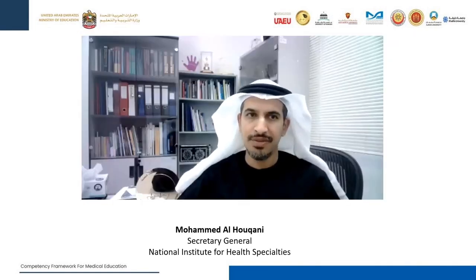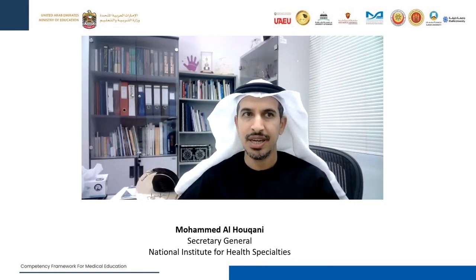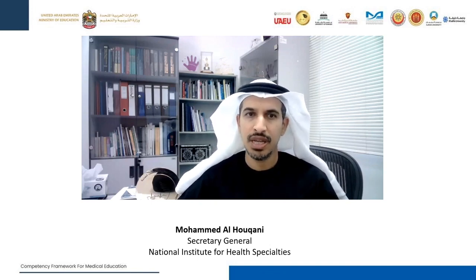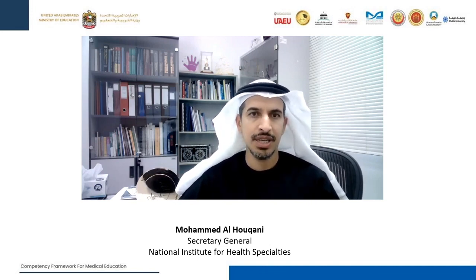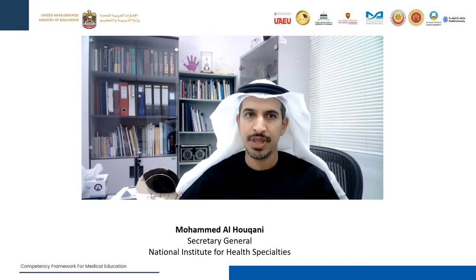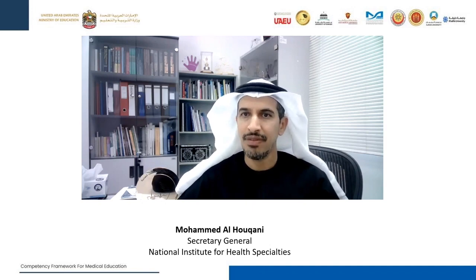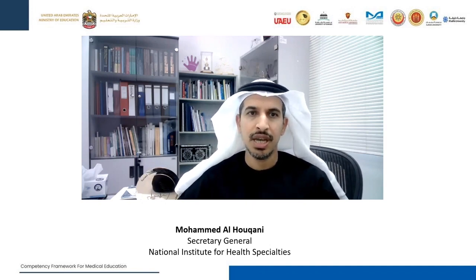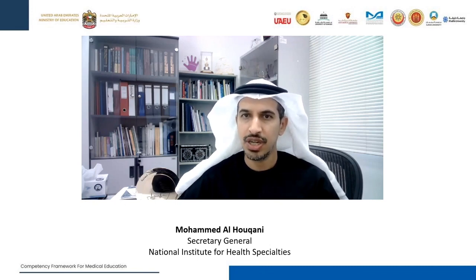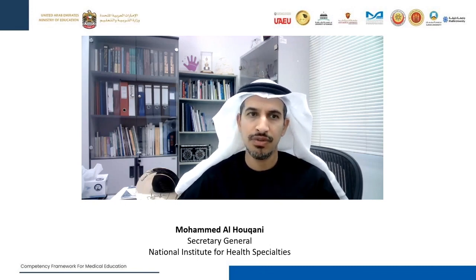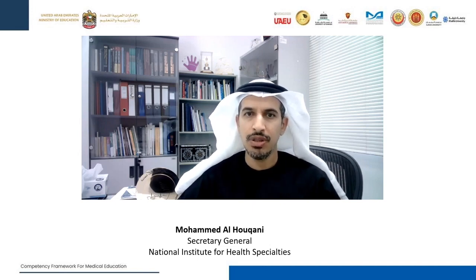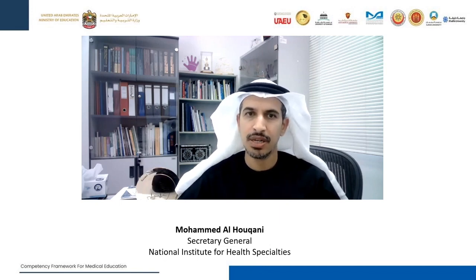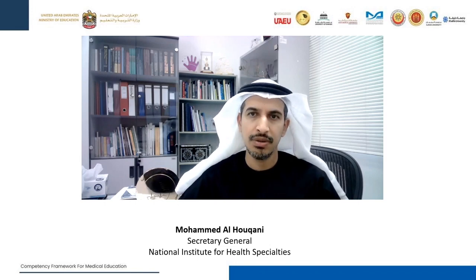Assalamualaikum and good day everyone. Today we are celebrating the signing of the Emirates medical competency framework. The creation of a national framework tailored to the needs of the UAE is a significant step forward. We have actively participated in all task force meetings and workshops. I would like to take this opportunity to thank everyone who helped to finalize this document. The goal is to ensure a smooth transition from undergraduate programs to future practice through residency training. Thank you and congratulations.